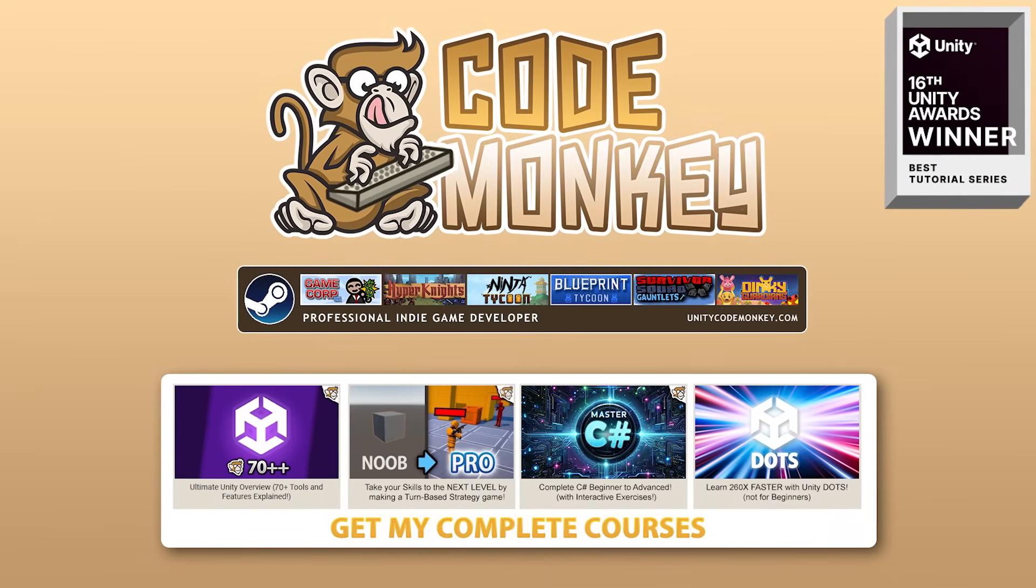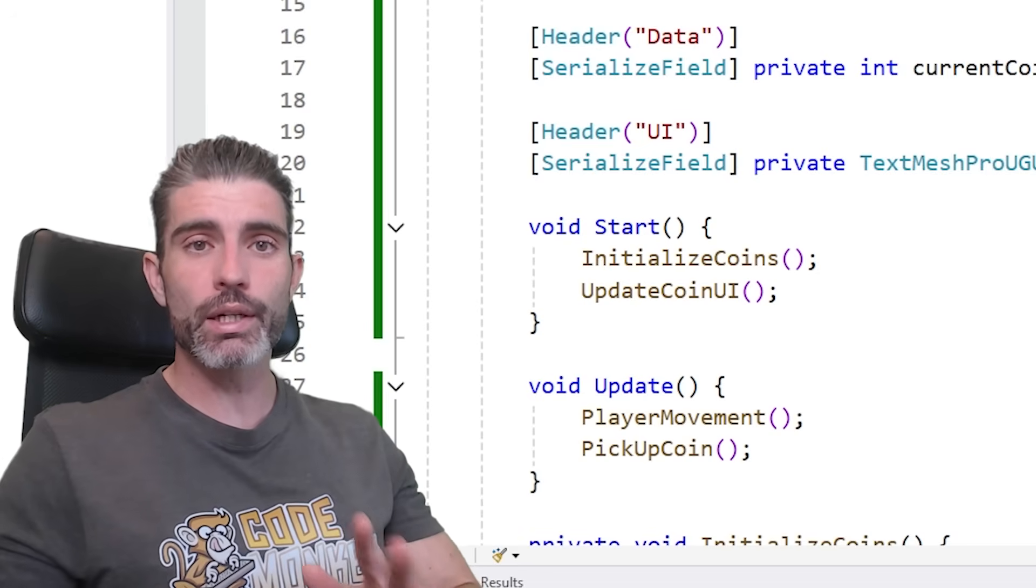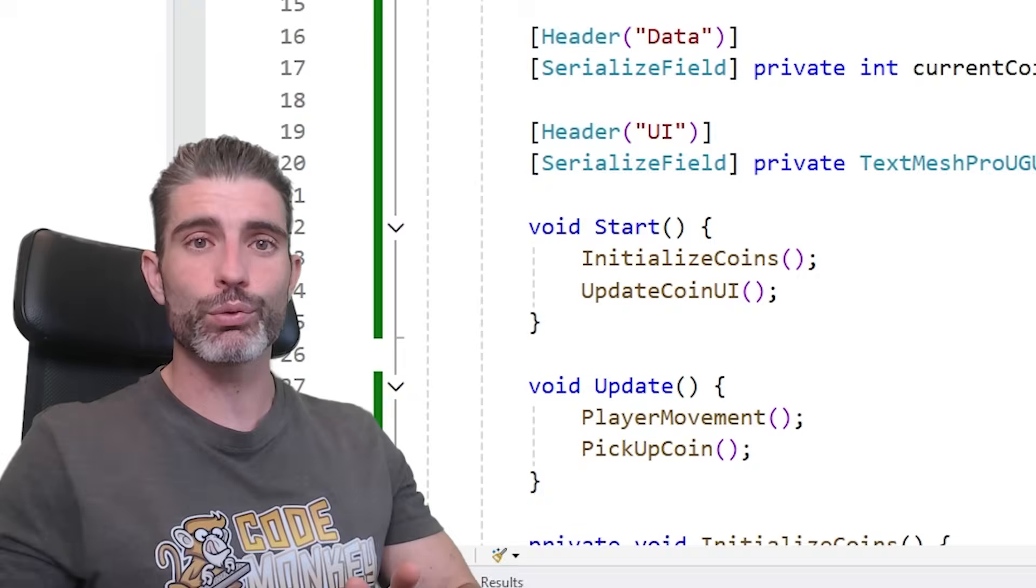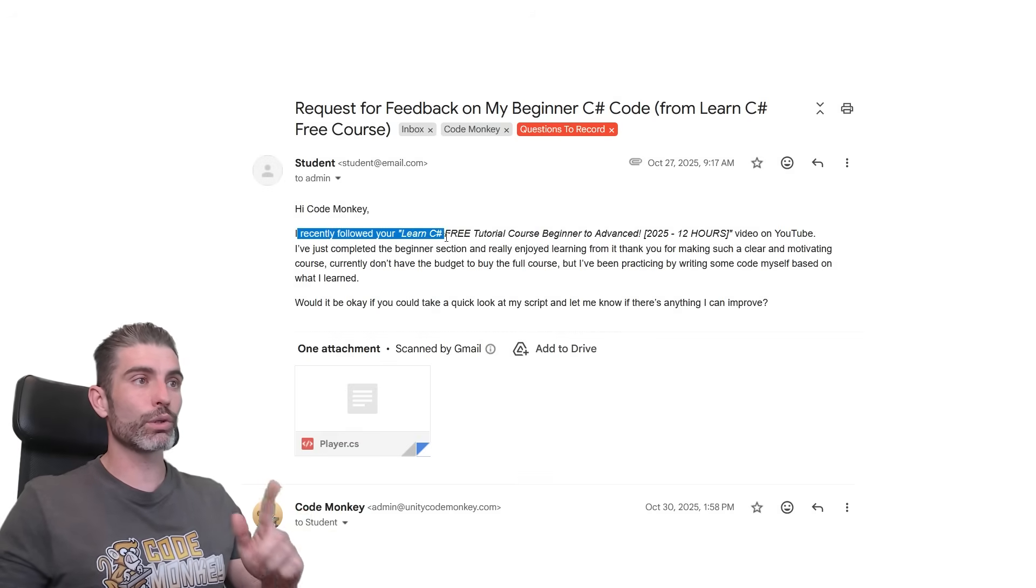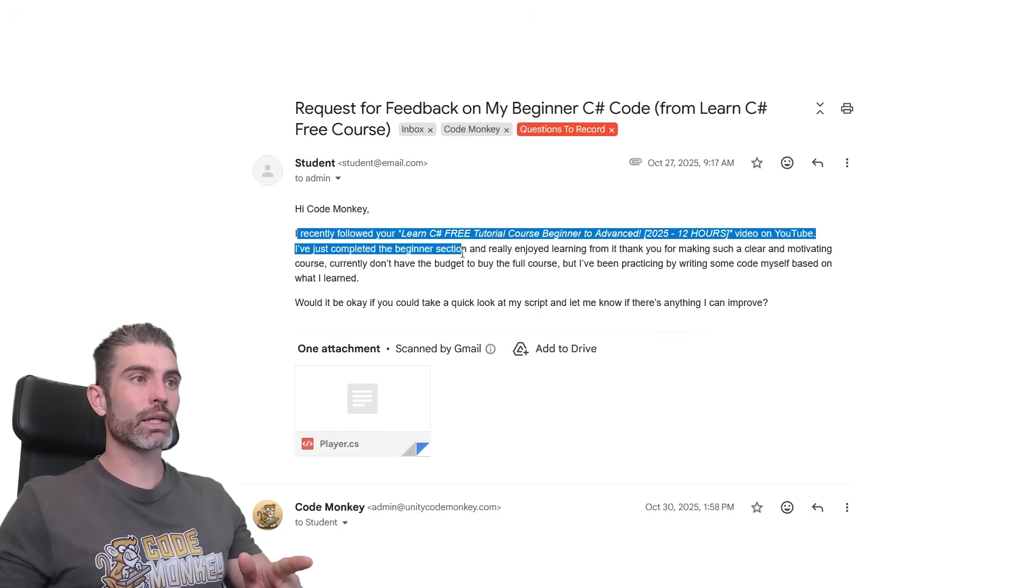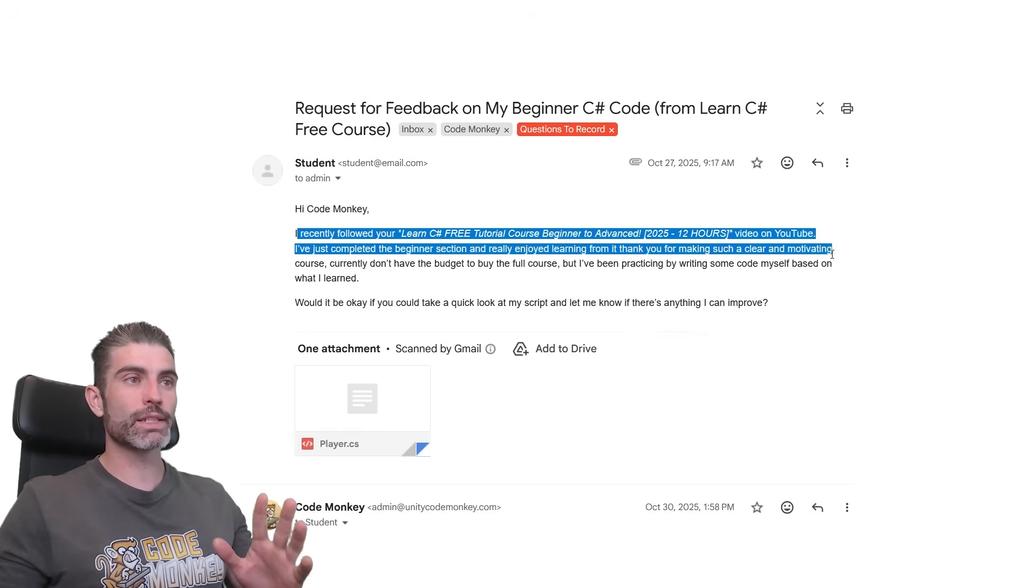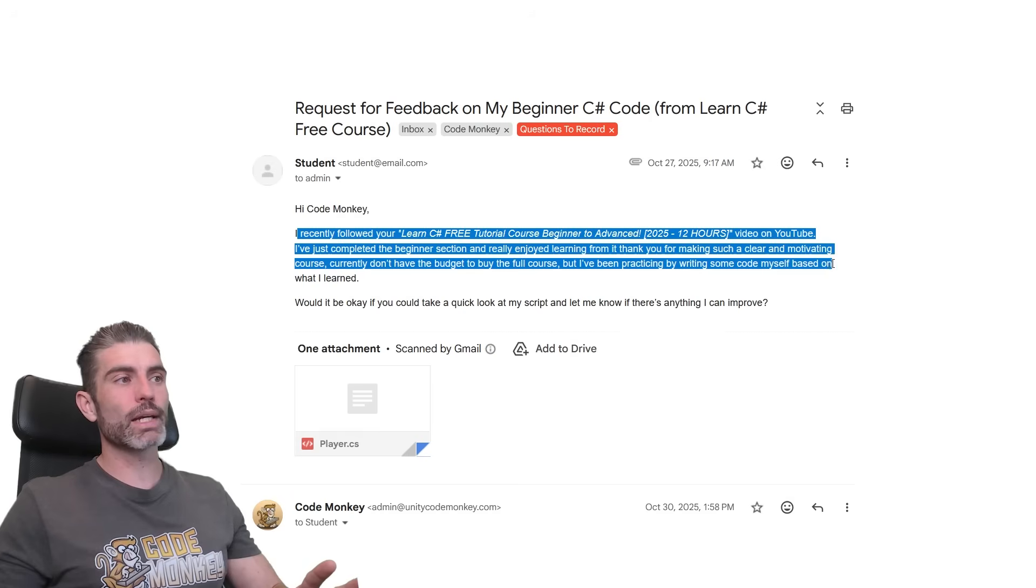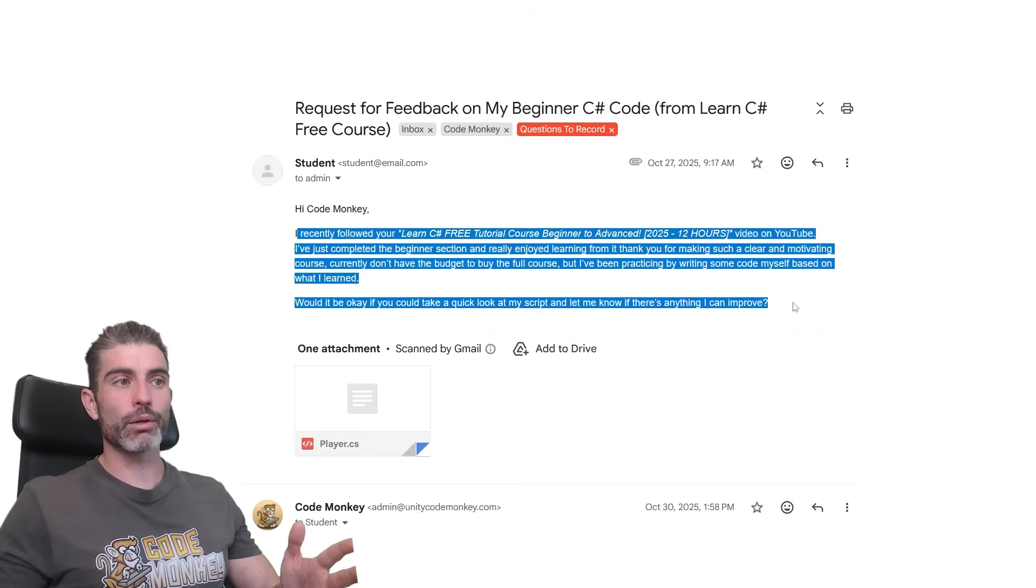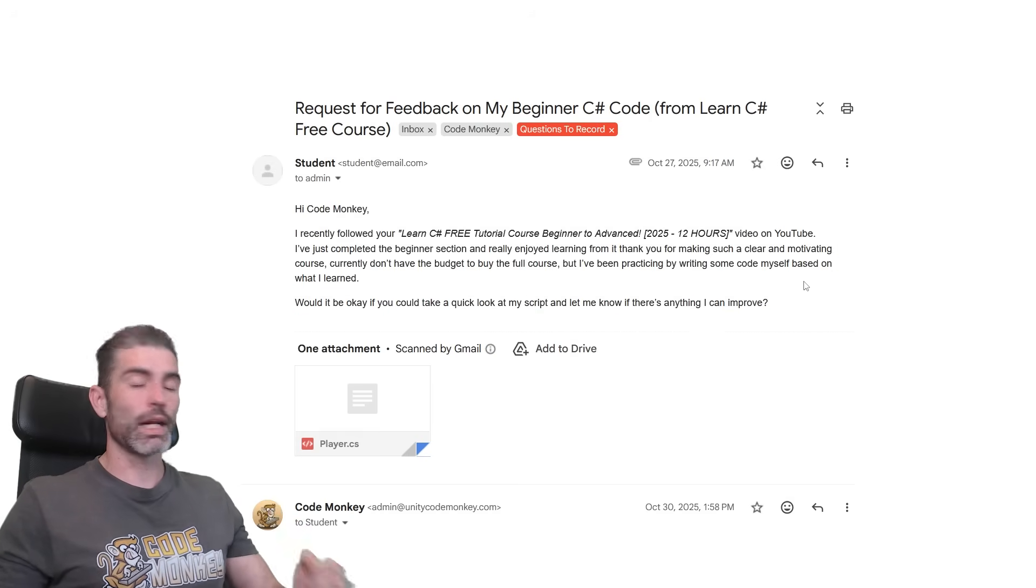Hello and welcome, I'm your Codemaki. Here let's do a code review on a beginner's code in order to see how it can be improved. So this was a student that emailed me saying I recently found your Learn C Sharp course. I've just completed the beginner section and really enjoyed learning from it. Thank you for making such a clear and motivating course. I've been practicing by writing some code myself based on what I've learned. So can you take a look at my script and see anything that I can improve?